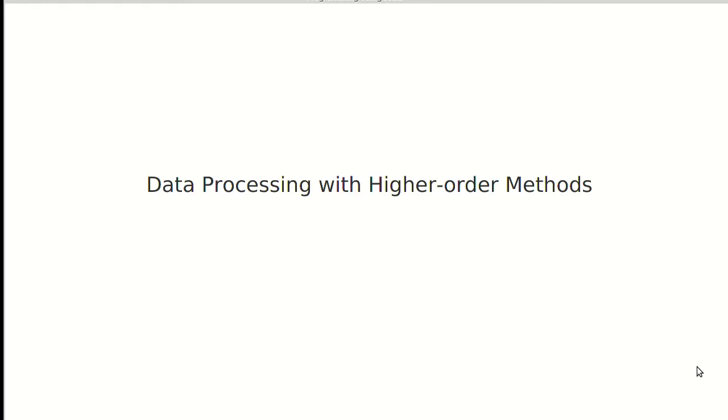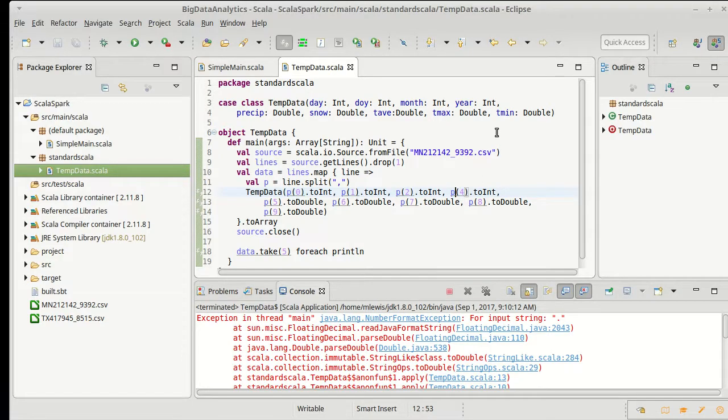In the last video we started our work doing data processing using only higher-order methods and we got to the point where we were reading in this CSV data file that we had.